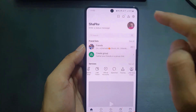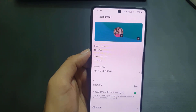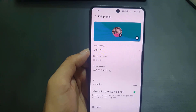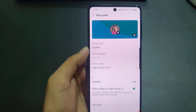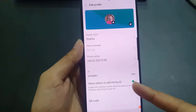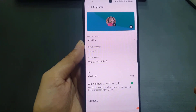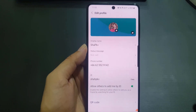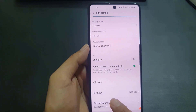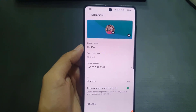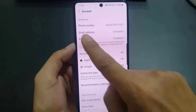Now let's look at Settings. Tap the settings icon, then tap your profile. From here you can change your profile picture, your cover photo, your display name, and your ID. You can also enable the option to allow people to add you by your ID, view your QR code, and set your birthday.